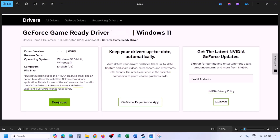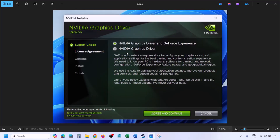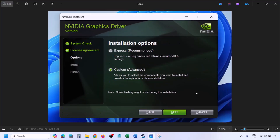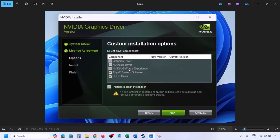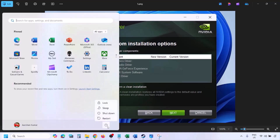Click Download and let the download complete. Run the exe file, click Agree and Continue, then select Custom installation (not Express). Click Next, and on the next screen put a check on 'Perform a Clean Installation'. Click Next and let the installation complete. Once done, restart your computer, and after the system restart launch the game.